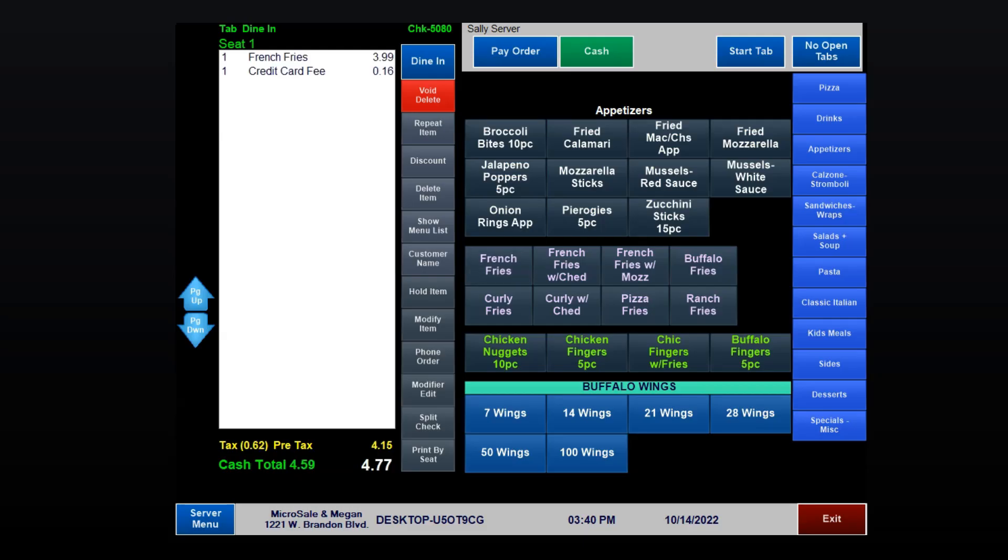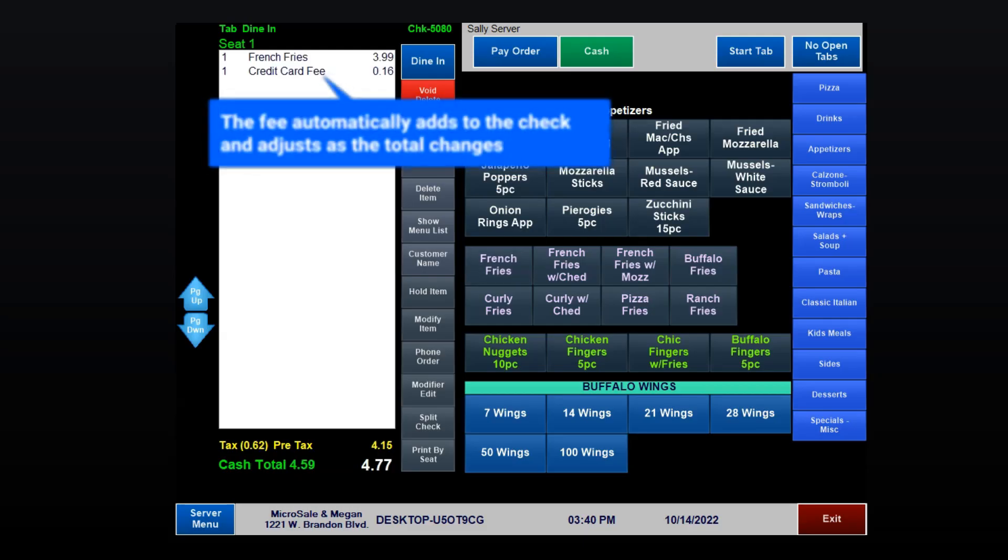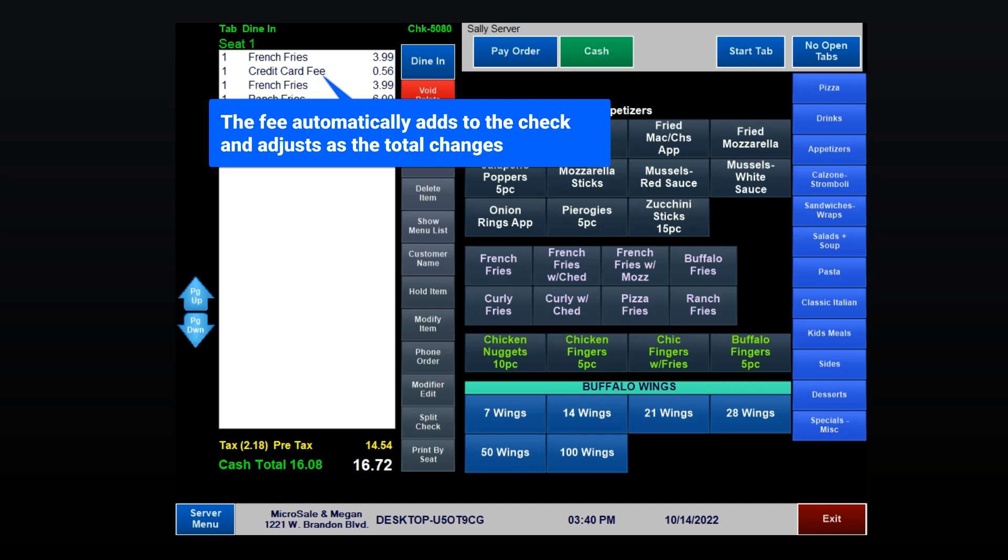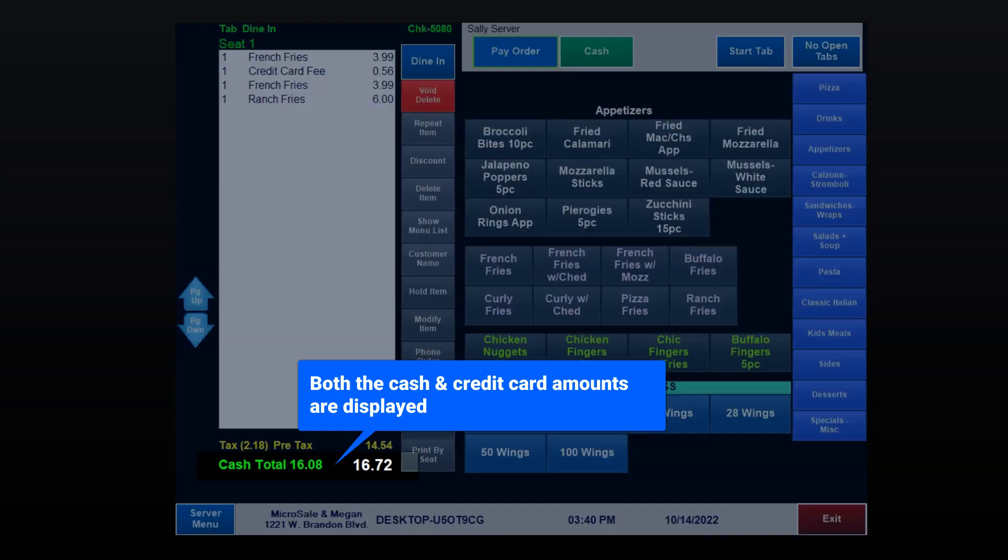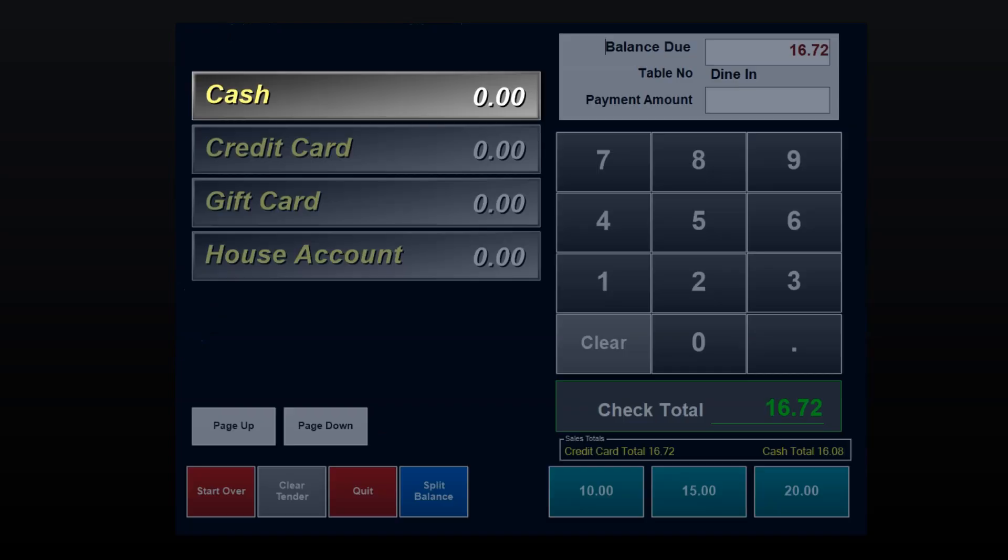A surcharge or processing fee adds to each check automatically and adjusts as items are added or deleted. The fee percentage is predetermined between you and your processor. Both the cash and credit card amounts are displayed, so there's no confusion.